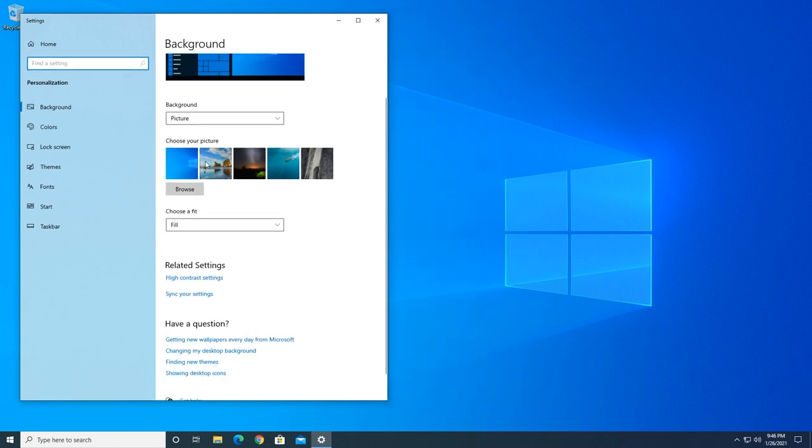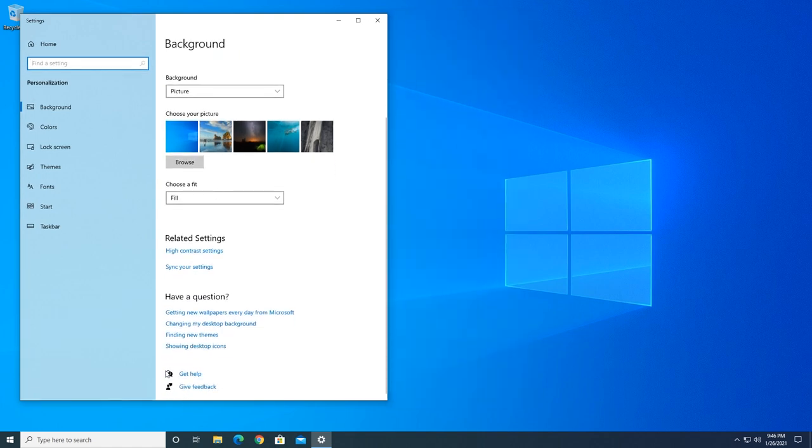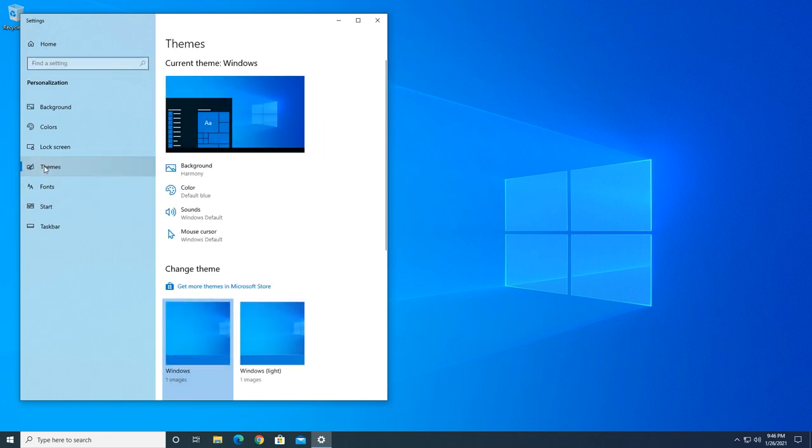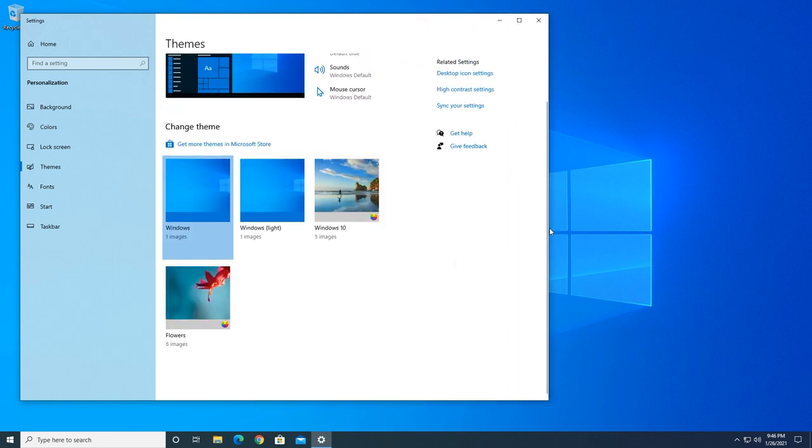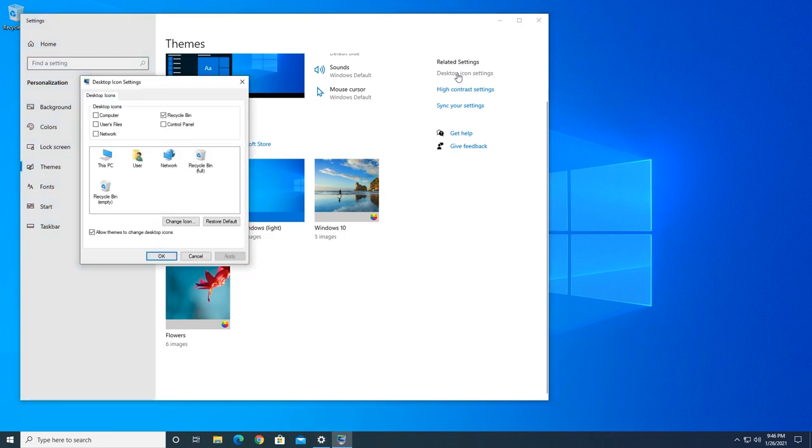You click on themes and then go to the bottom where it's got desktop icon settings. If your screen's a little bit wider, you'll see it's on the right side in the column. Go ahead and click desktop icon settings.